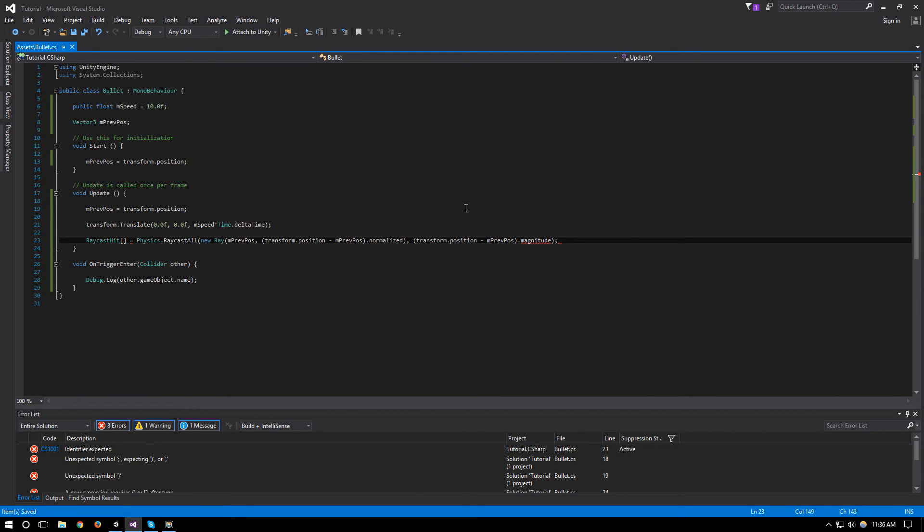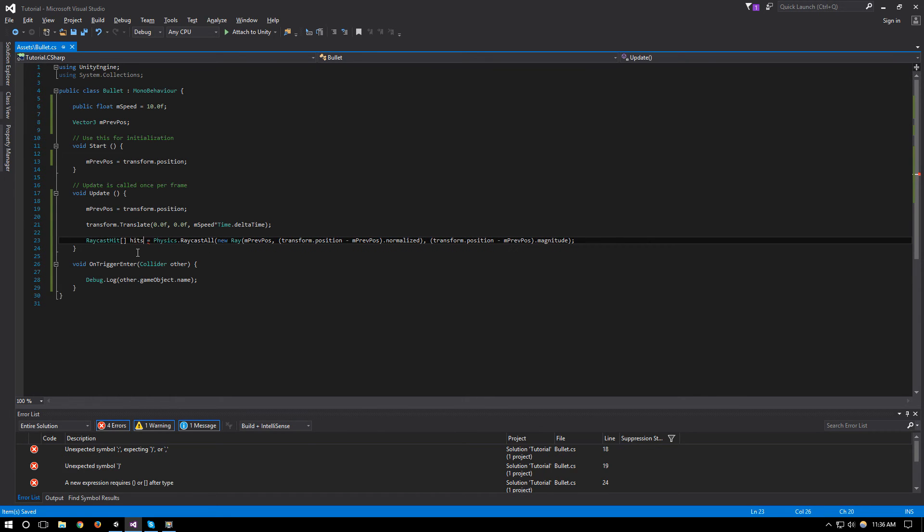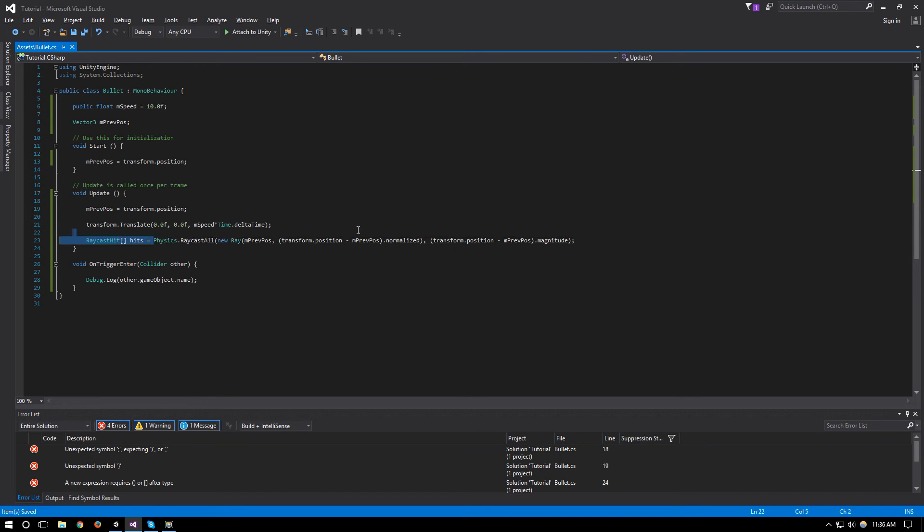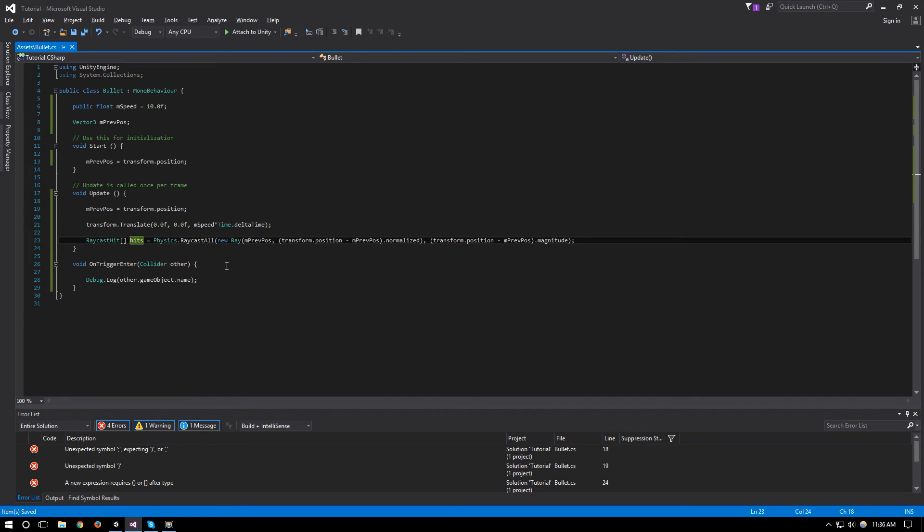And this will be it for our ray. Of course this will be called hits, so this will trigger all the hits along this raycast, so everything that we hit along this line should be inside this array.